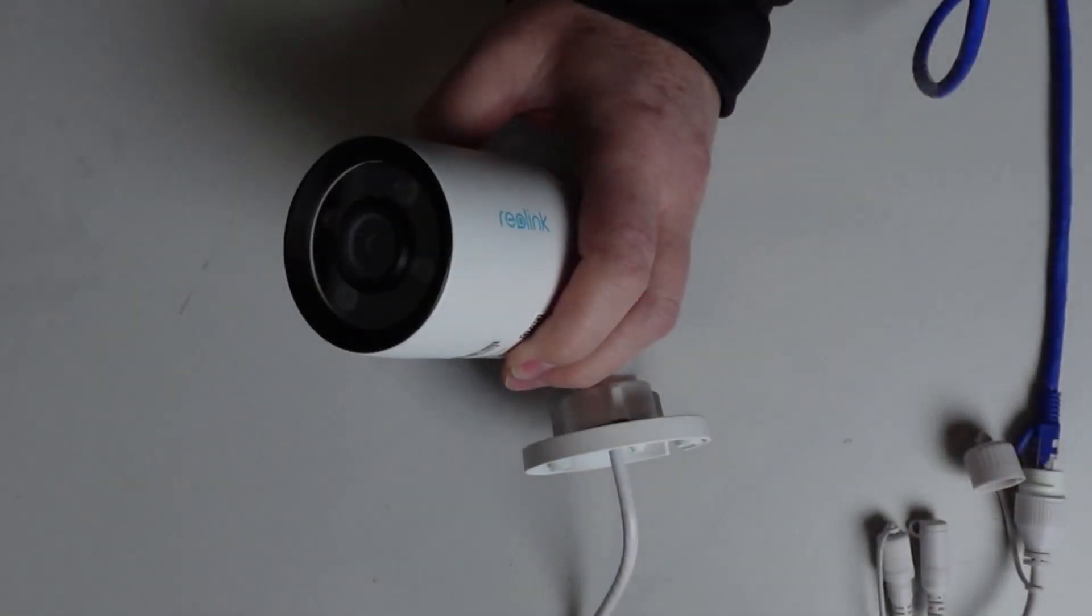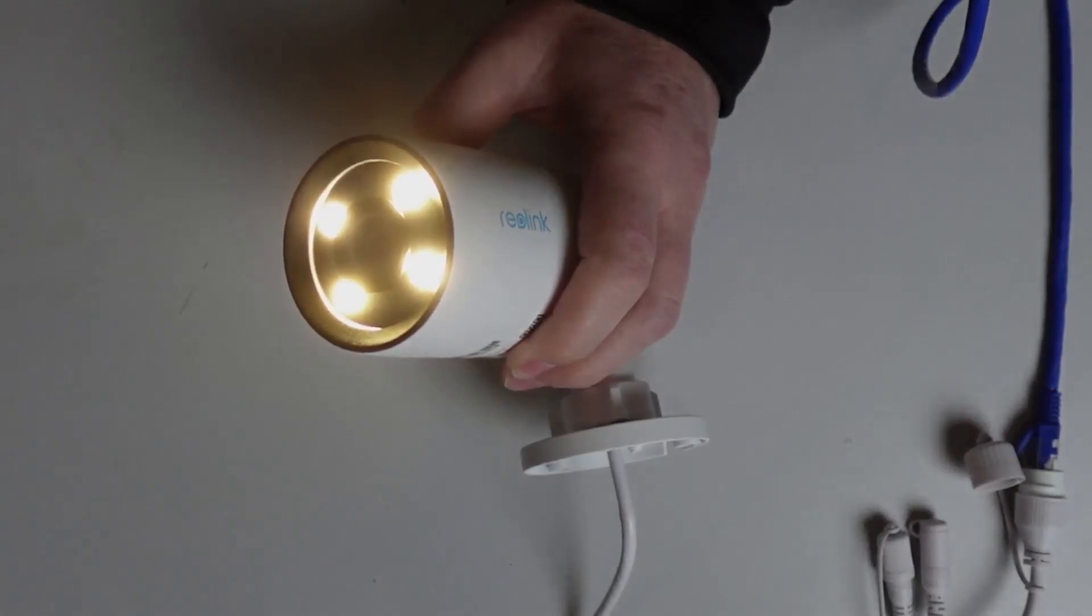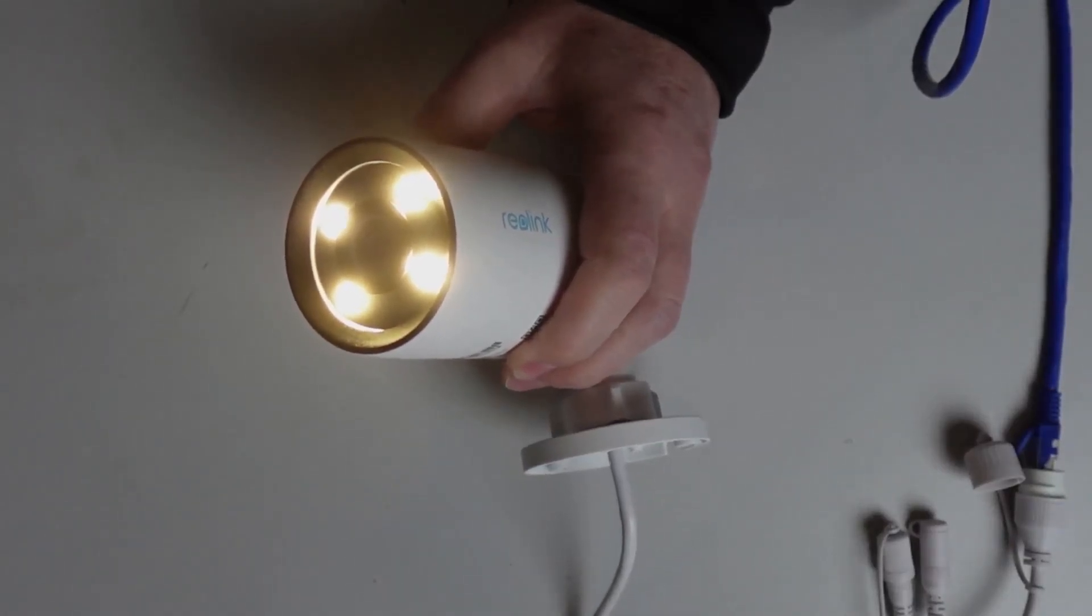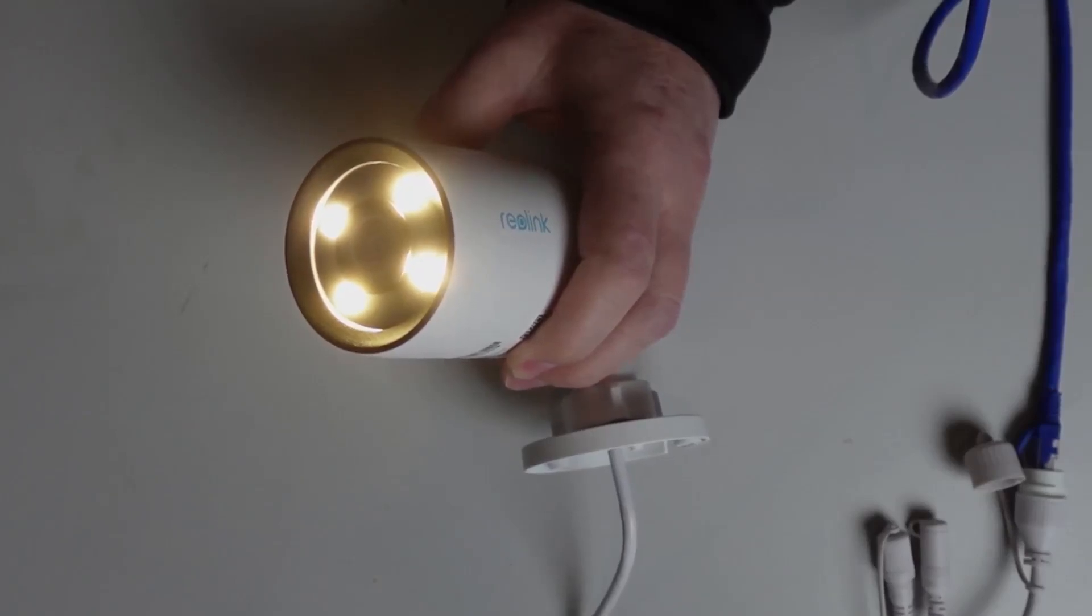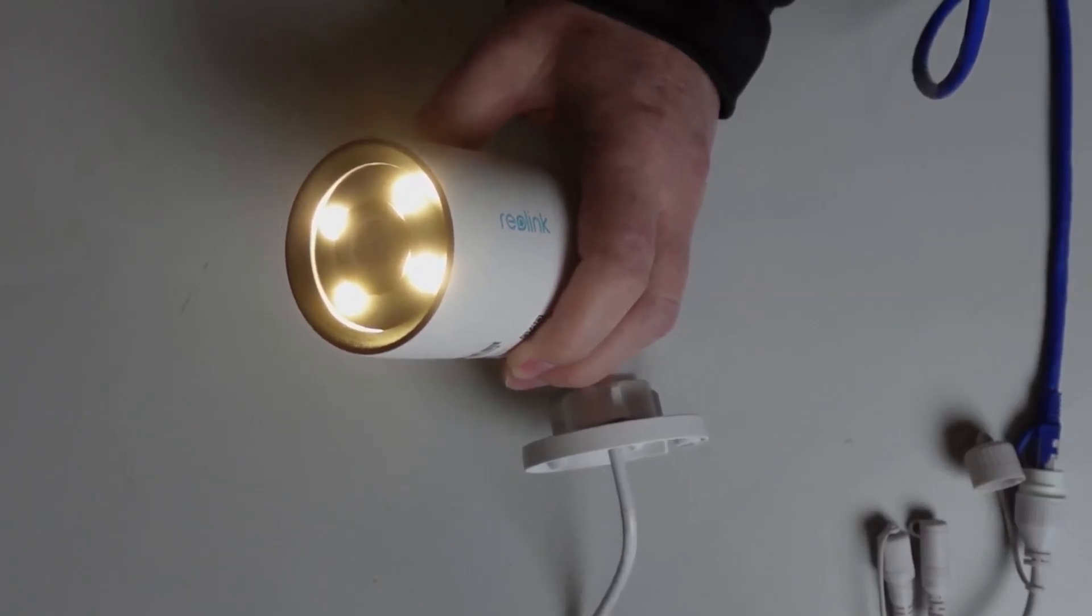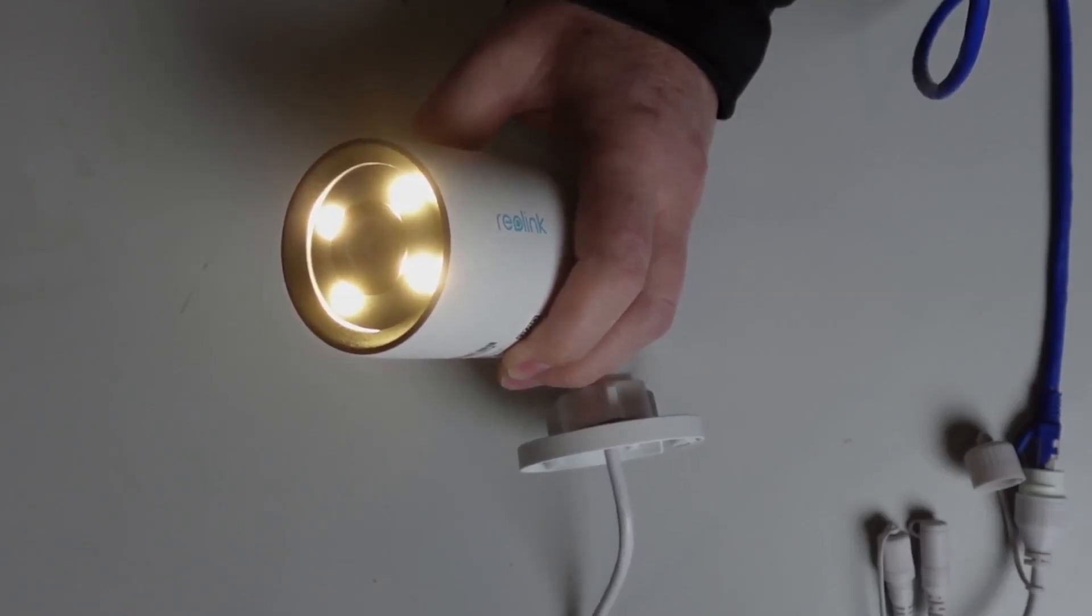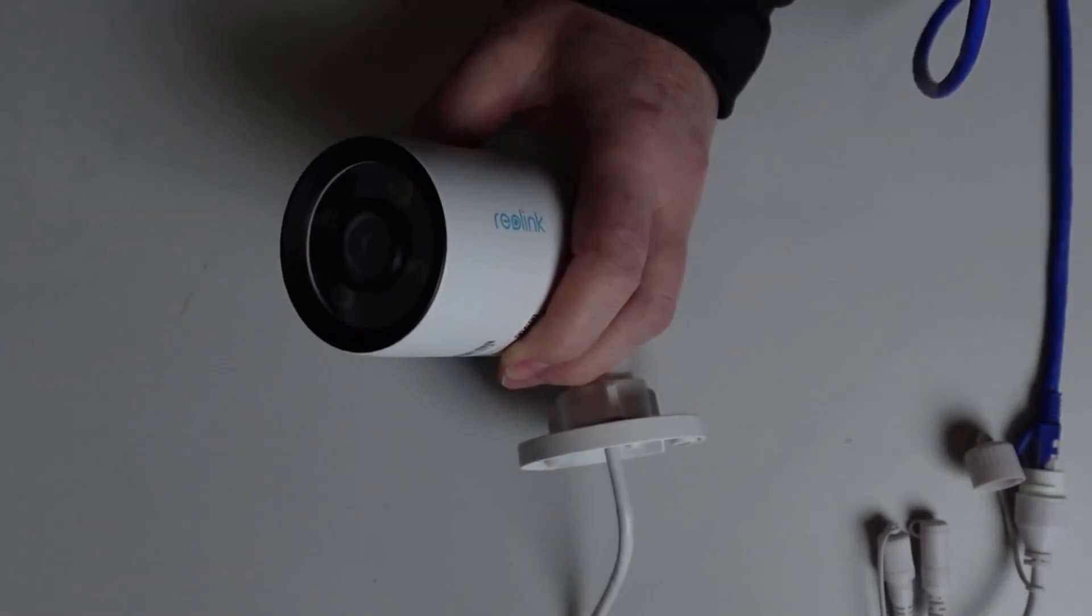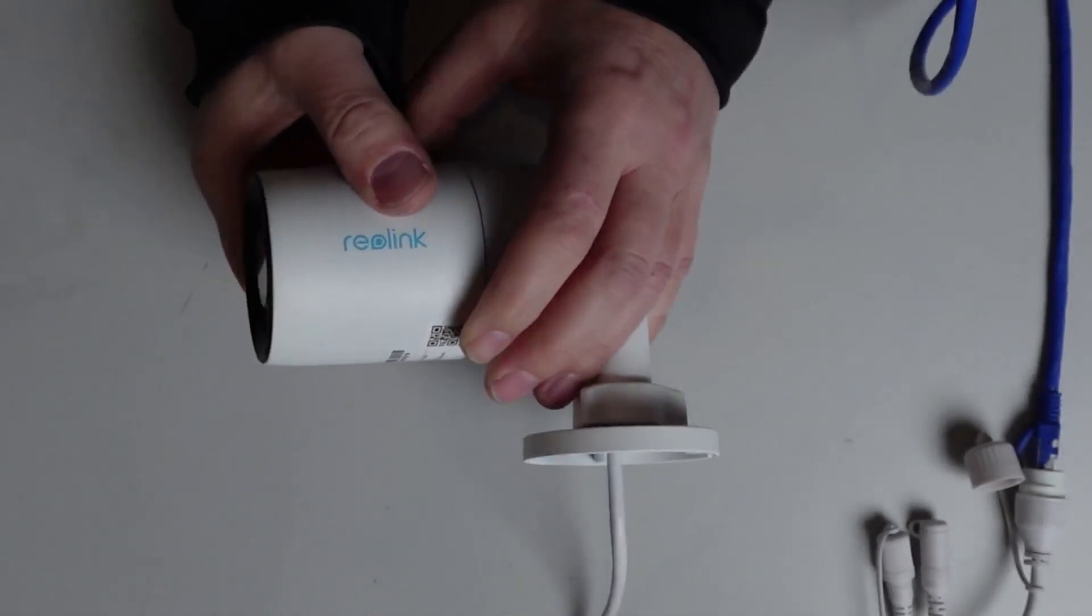If we turn on the lights here, you'll see we've got four really bright LEDs. These are really great for illuminating your pathway if you're coming home or for alerting someone that the camera is on. But for actual night vision, they are not needed because the night vision is fantastic.